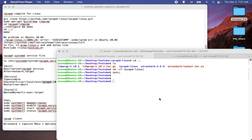This is a continuation of the last video. At the end of the last video, I mentioned that there is one more way to do the remote packet capture, which is using the rpcapd program — the remote packet capture program. In this video, I'm going to talk about how you can use the rpcapd program to do the remote packet capture.